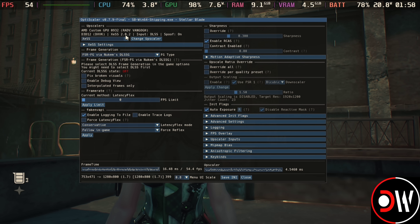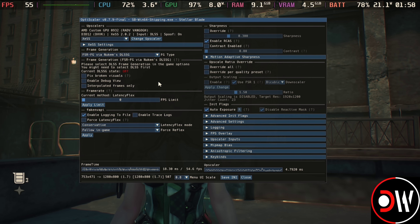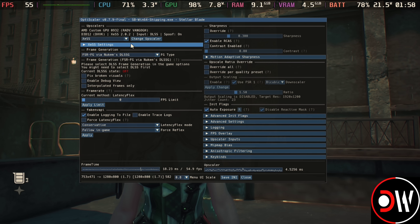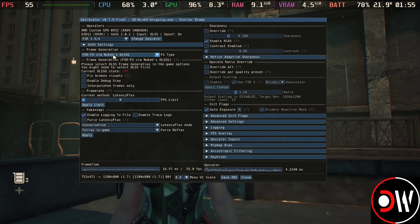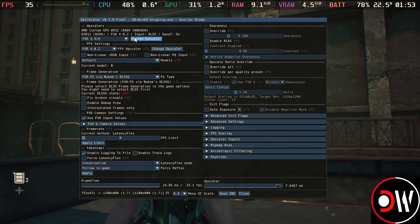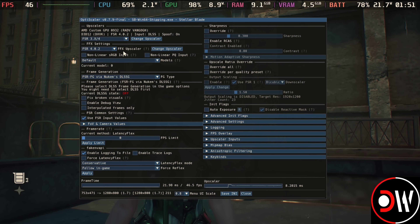To navigate OptiScaler, you can either use the D-pad and A, or hold down the Steam button and use the right trackpad. Using the trackpad, press R2 to select the dropdown and change to FSR 3.4, then select Change Upscaler. On the dropdown underneath you'll see FFX Settings, and our upscaler is set to FSR 4.0.2.